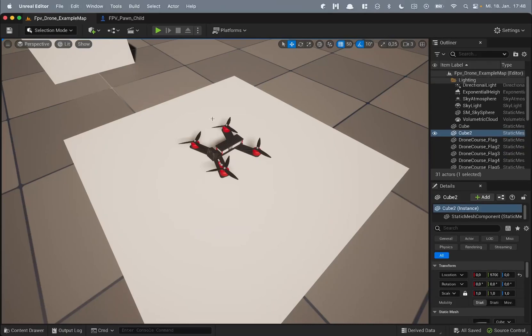Hello. Today I want to showcase you the game ready flyable FPV drone for Unreal Engine. It allows you to fly an FPV style drone inside Unreal Engine.